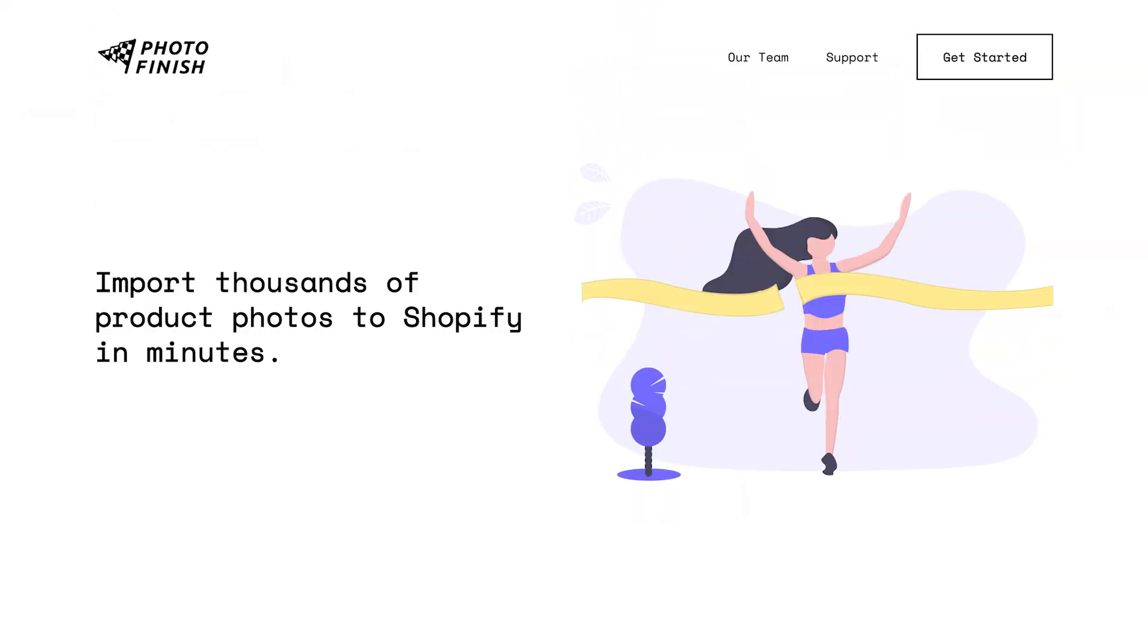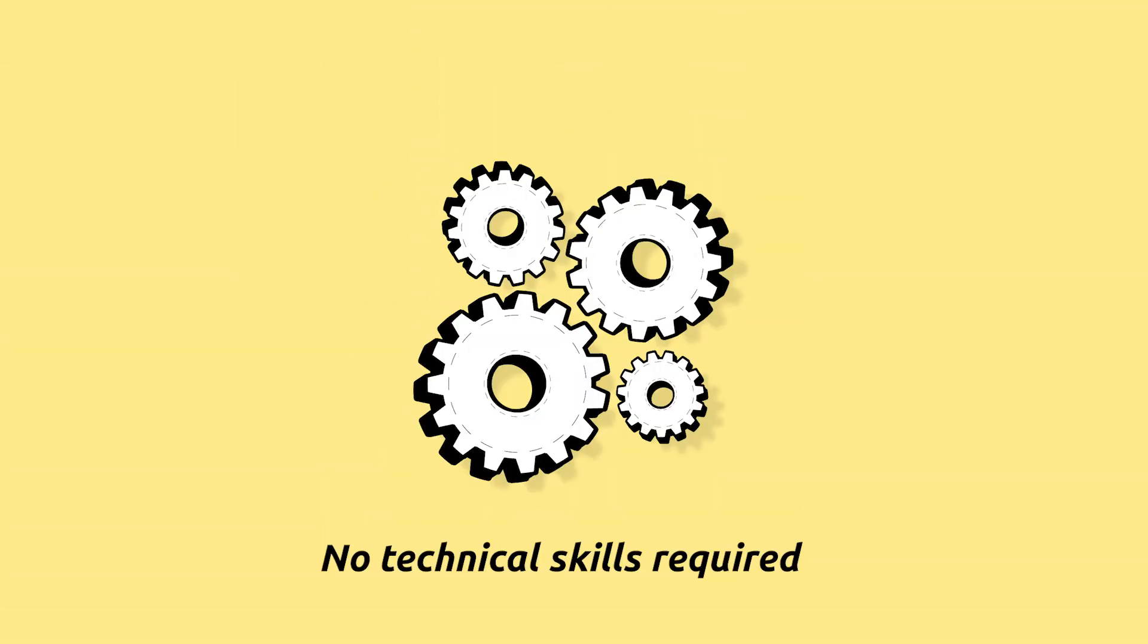Photo Finish now makes this process easy, with no technical skills required.